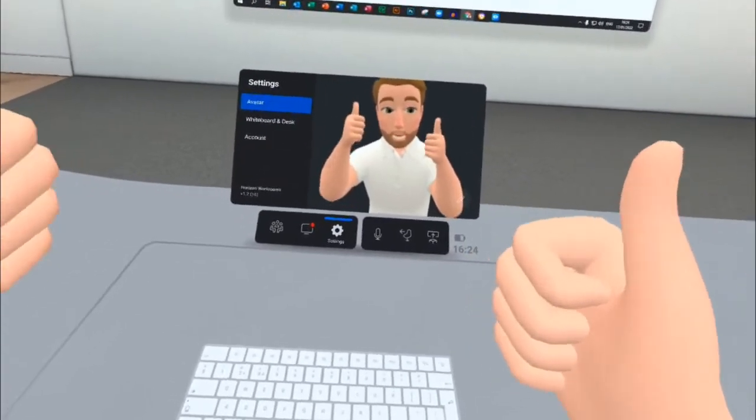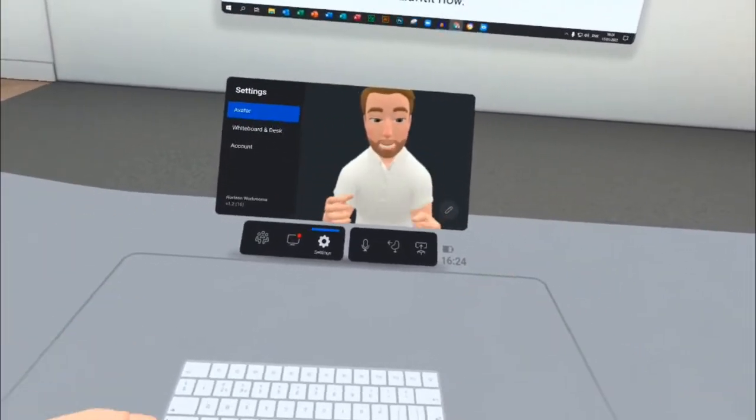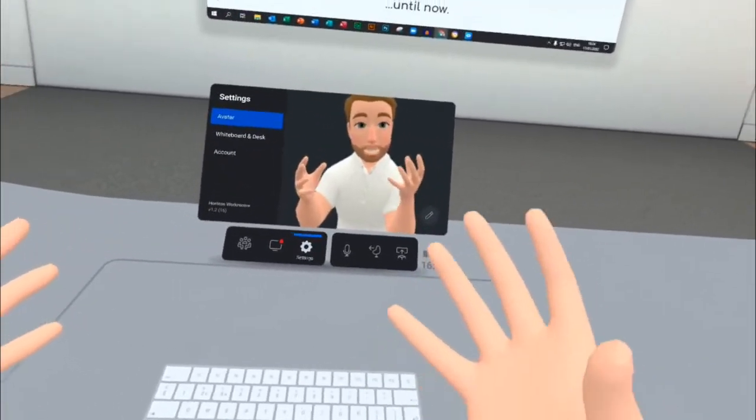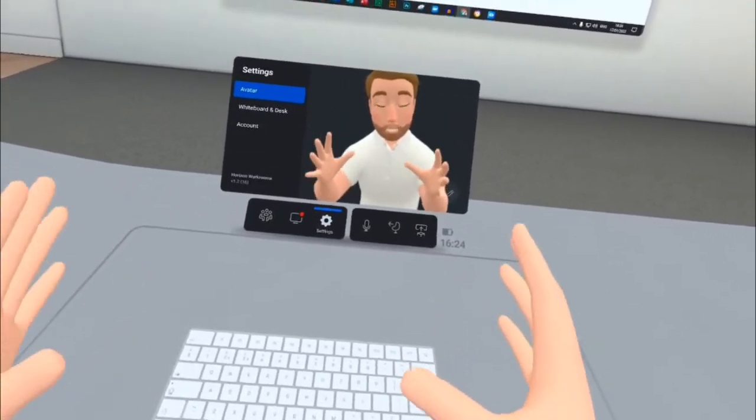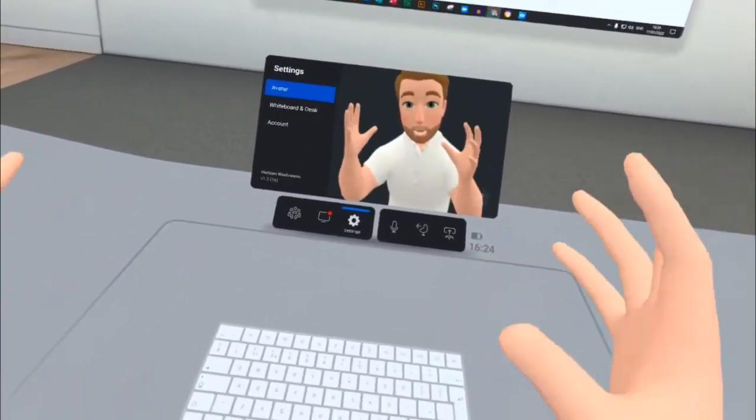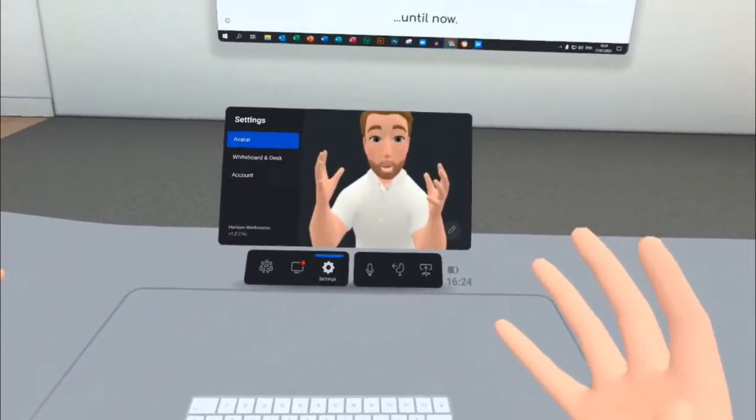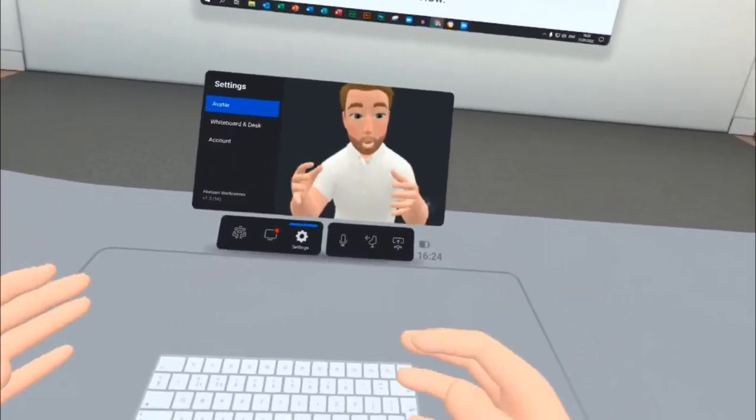I hope you've enjoyed that brief tour of Horizon Workrooms. It's a really interesting application that's in development. It's still in beta at the moment, but I look forward to seeing what comes out of this project and how it might impact businesses in the future.